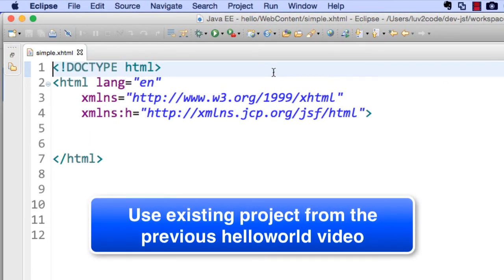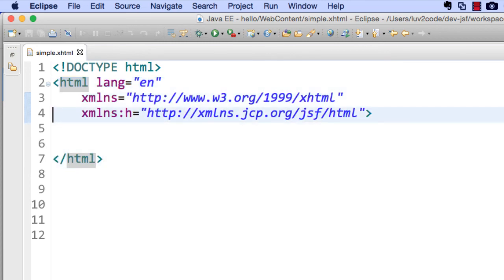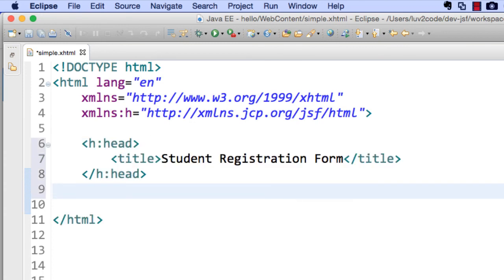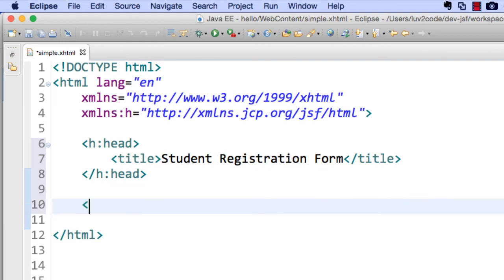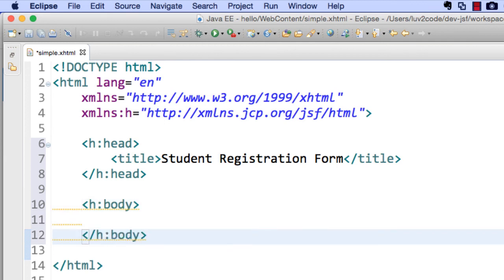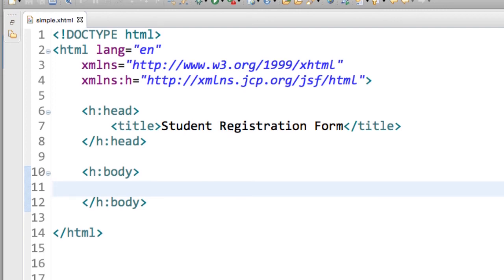Let's move into Eclipse and create a form from scratch. I'm going to use the same project from the Hello World video and add a new file called simple.xhtml. I'll drop in the HTML begin and end tags, and on line four I'll give a reference to the JSF UI components using the XML namespace colon h with the appropriate URI. Here we're simply referencing a unique URI for the application. I have a head section with h:head — we're using a JSF component there — and then I'll drop in the body section using h:body. Some components are visible, some are invisible, but JSF handles rendering the appropriate HTML for you.